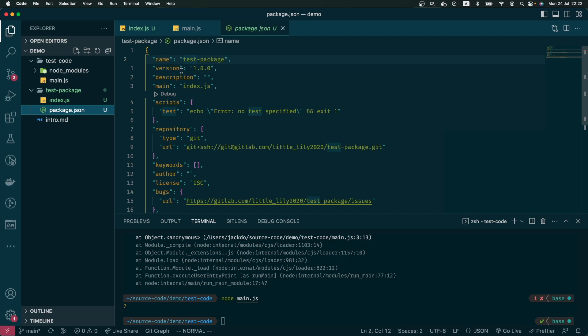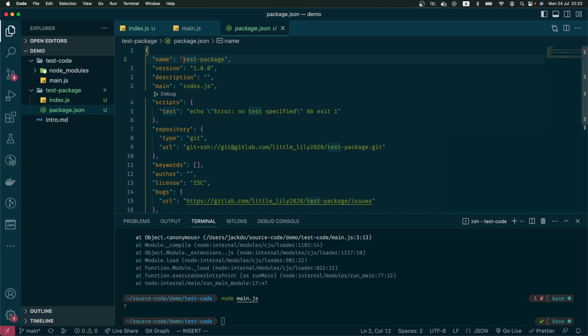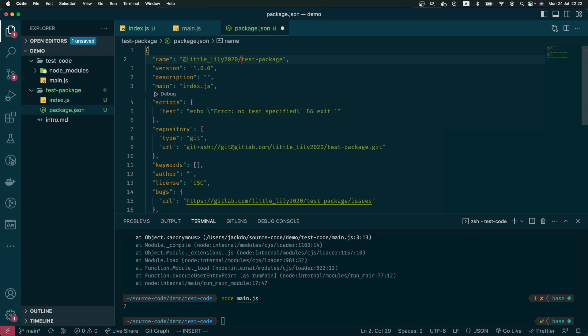The first one is the name. In order to copy this package to our GitLab repository, I have to change this name with my GitLab handle, so it will be at, followed by my GitLab handle, and the name of the package.